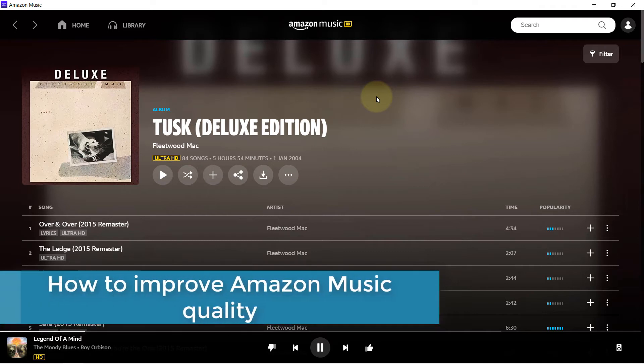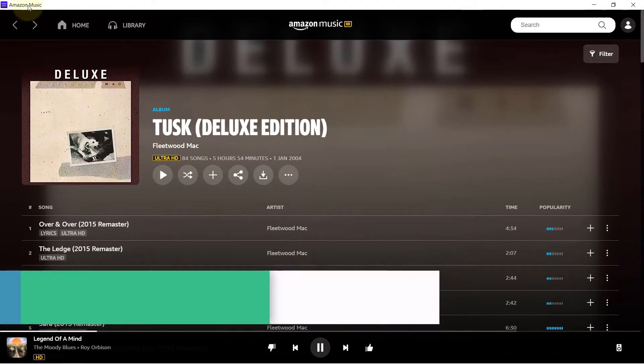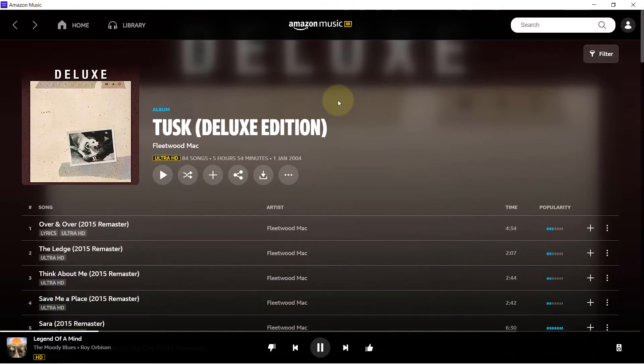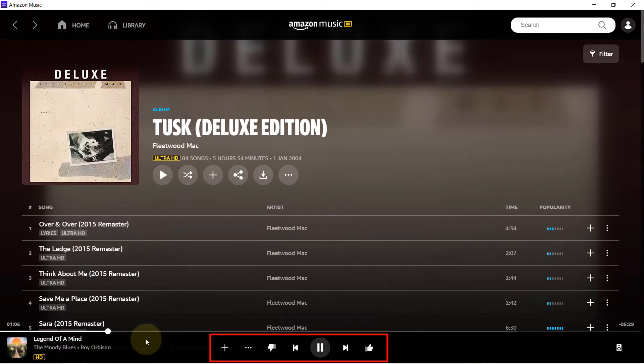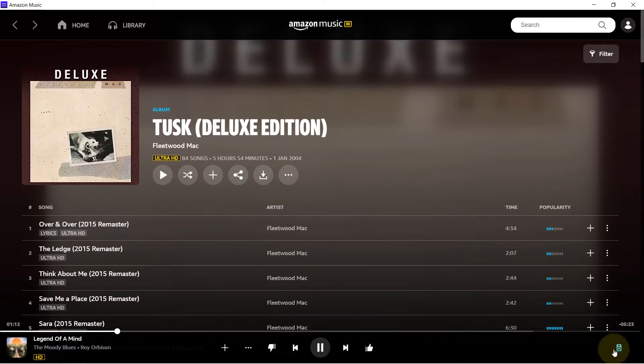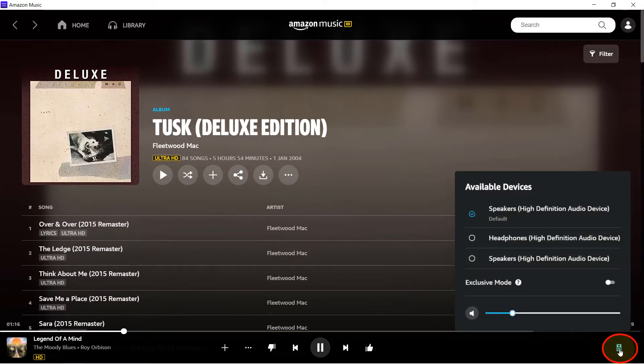In this quick video, I will show you how to improve the sound quality of your Amazon Music player app. When you play a song, you should get these buttons at the bottom to control the sound. You should go to this corner where you see a symbol like a speaker. If you click on it, you could choose between different speakers that you got.